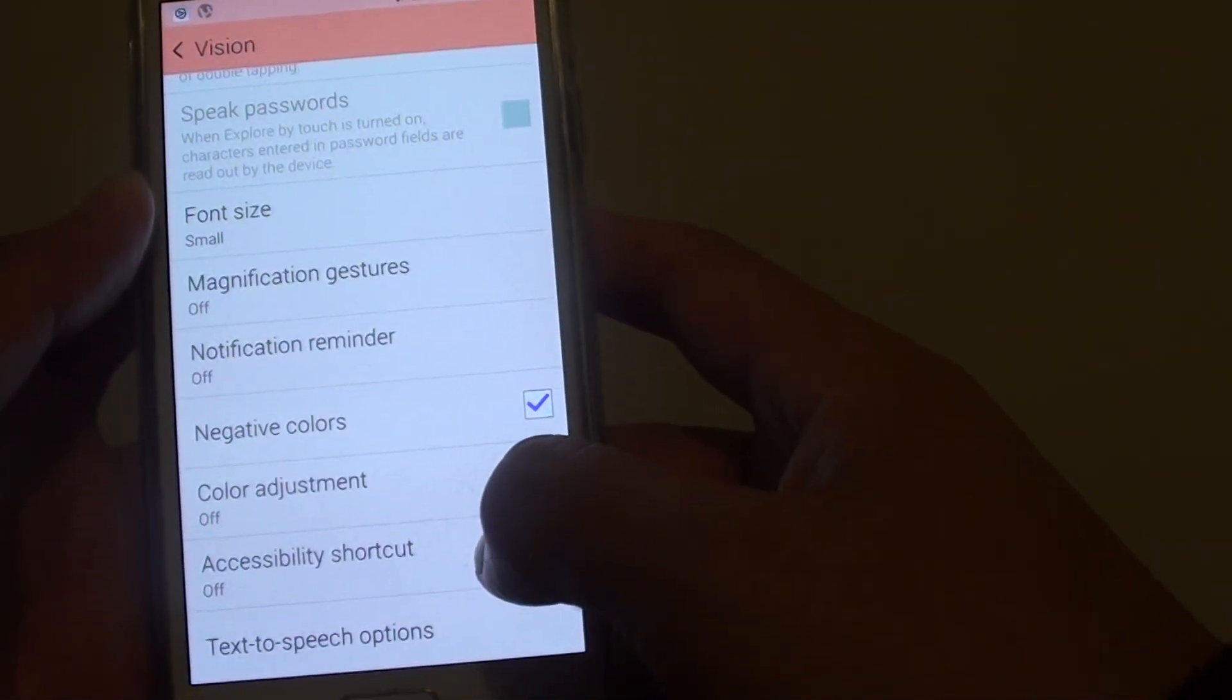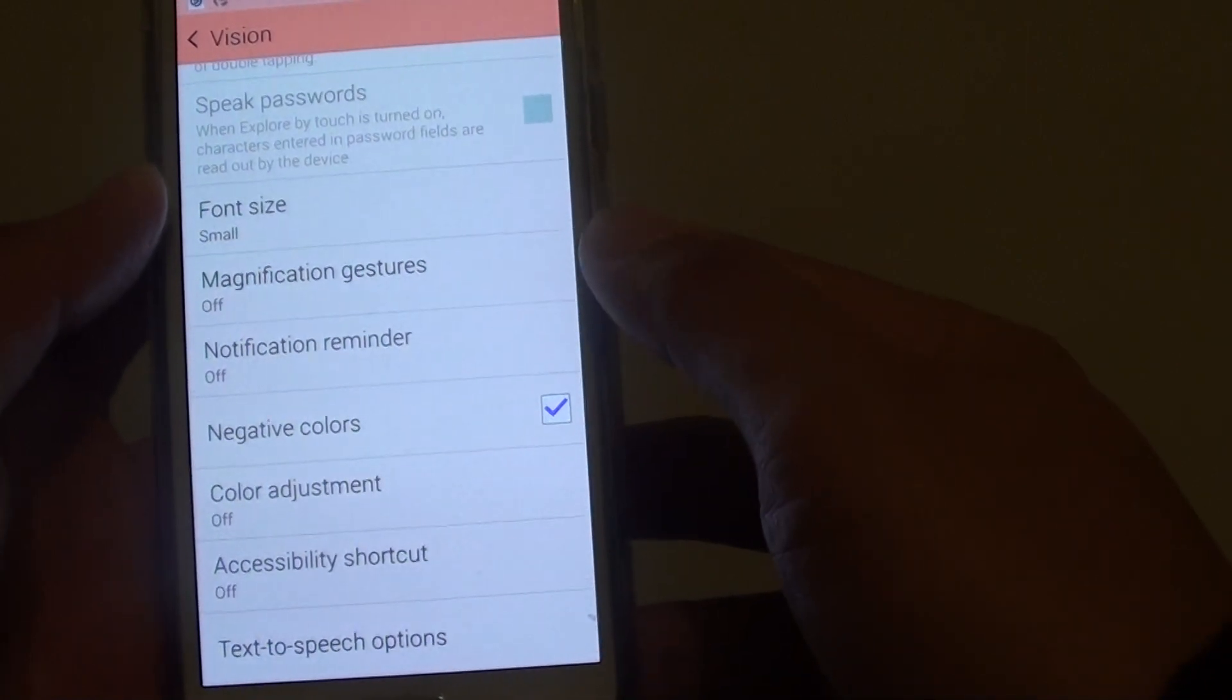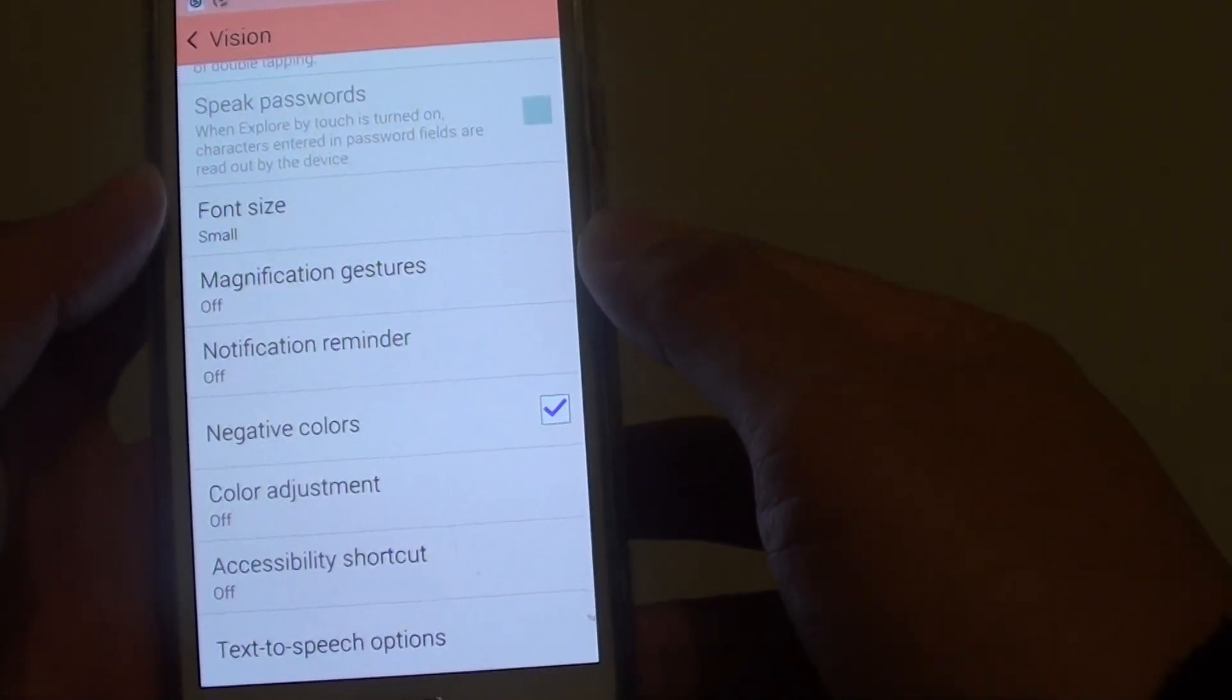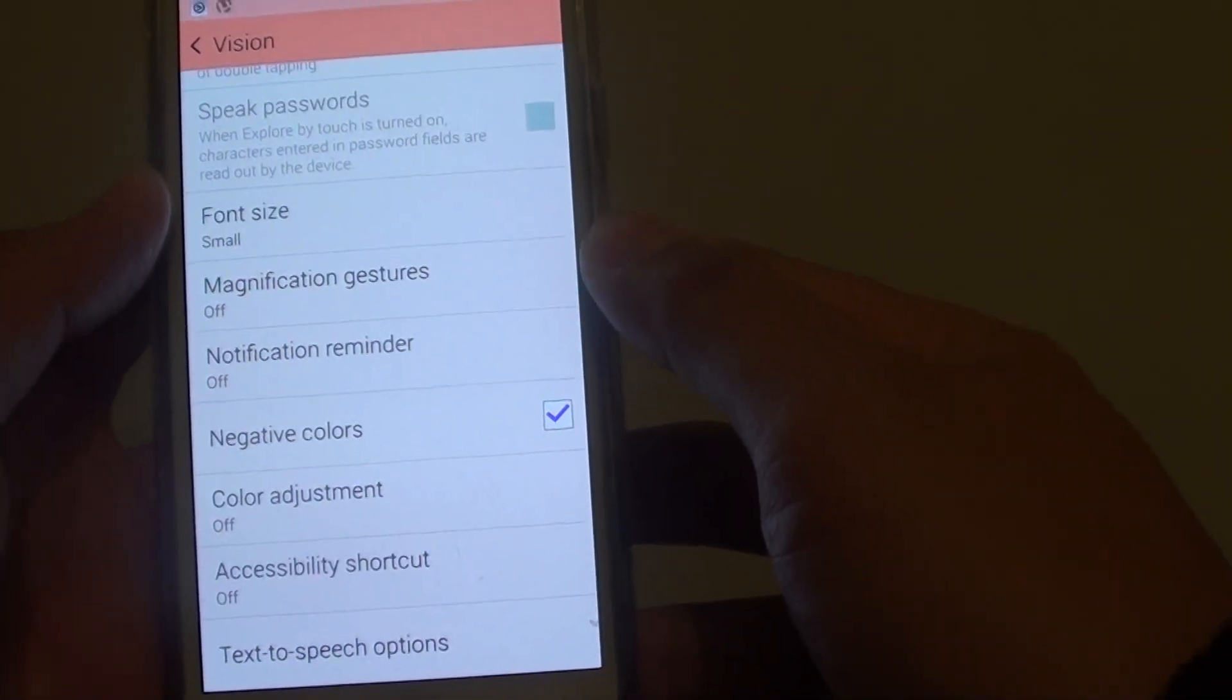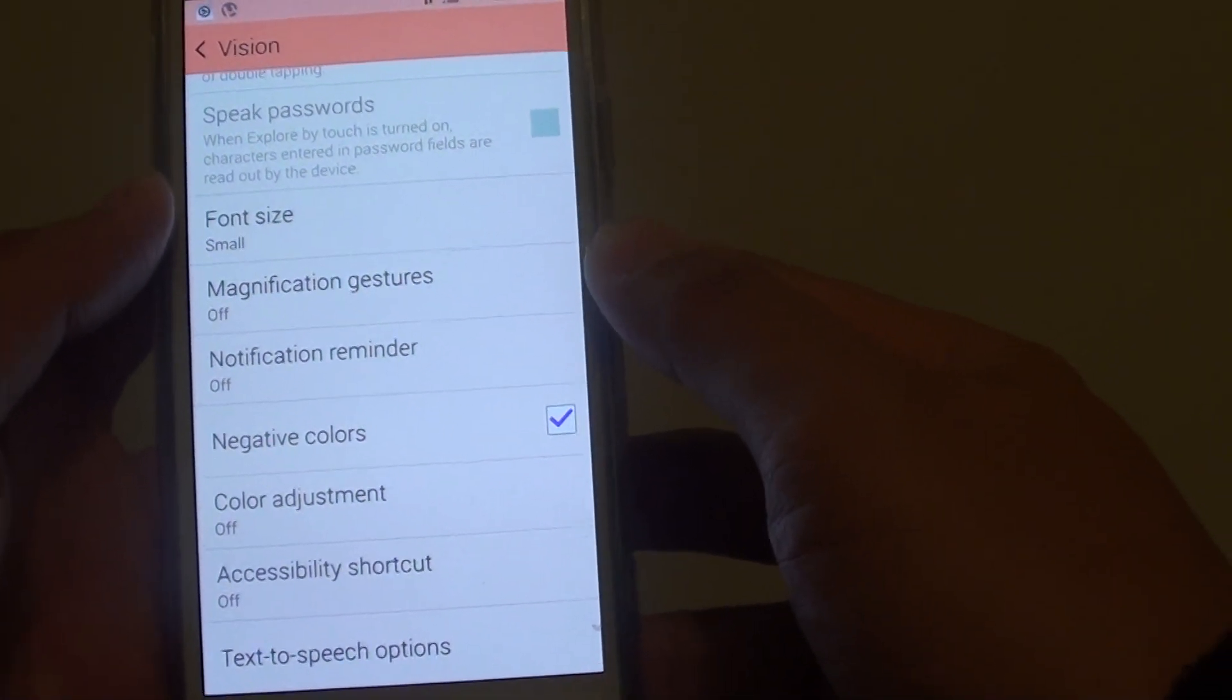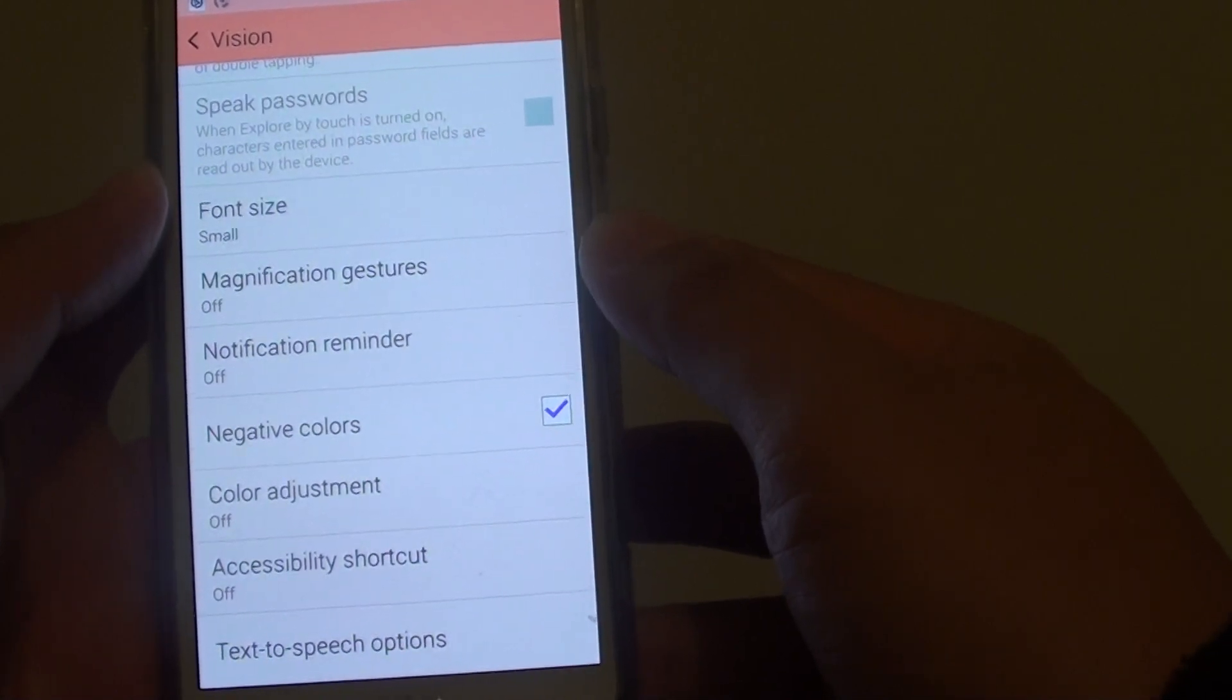This in some circumstances is useful. For example, if you're reading a website and it has a dark background, you can reverse the color and that helps you to read easier.